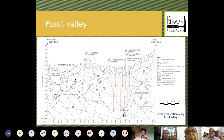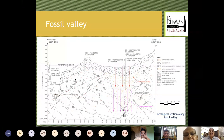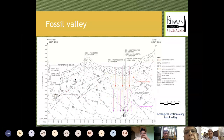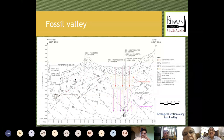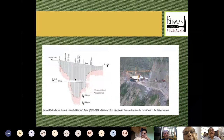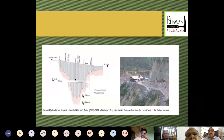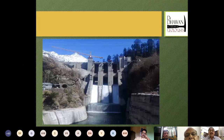Coming to the permeation grouting example, this is the section of the Parvati project where a fossil valley was encountered. Special drifts were laid out, excavated, and injection was done. First stage grouting was done from the top and the second stage from the drift. I am very happy to share that after the reservoir was filled, not a single drop of water has come out of the foundation so far. This is the curtain placed by very deep permeation grouting. On the left side of the frame you can see the gallery through which the grouting was carried out, and that is how the Parvati Dam stands now.